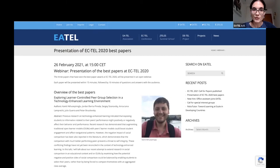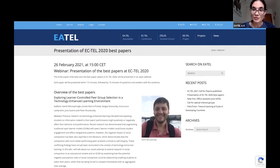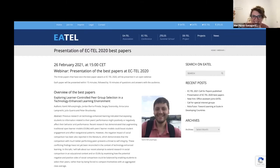This webinar is focused on short presentations of the papers that were awarded at EC-TEL 2020. Now Mark will introduce the papers.